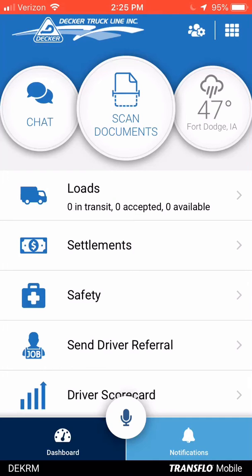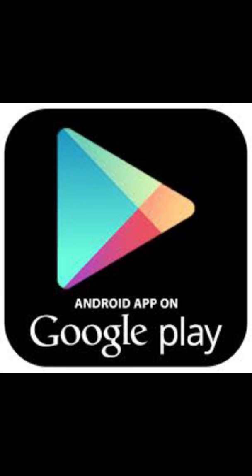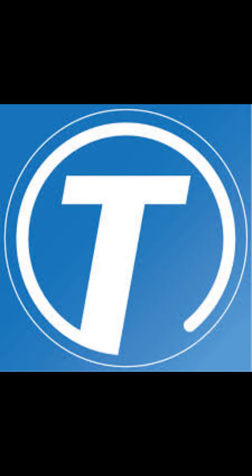Today we are going to review how to use the Transflow Mobile Plus app. You need to go to either the Google Play or the iTunes store on your phone to download it. Make sure that you download the Transflow Mobile Plus app.